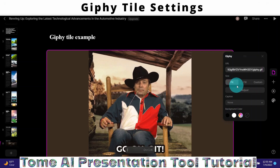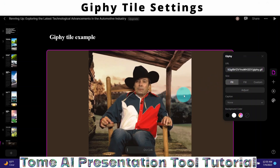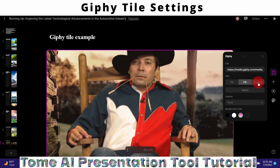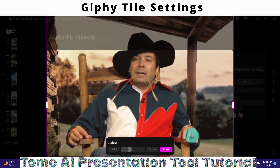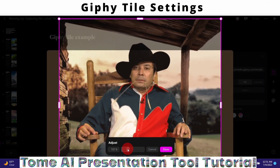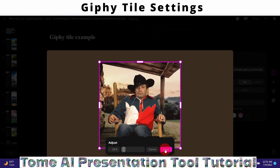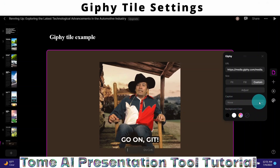You can see the GIF has appeared in the slide. There are a few more settings you can make for the GIF image. Right now the size is set to Fit — you can change it to Fill, or use a Custom Setting. In the custom setting I decrease the size to my preference. I'm satisfied with this setting and click the Done icon. You can also add a caption.